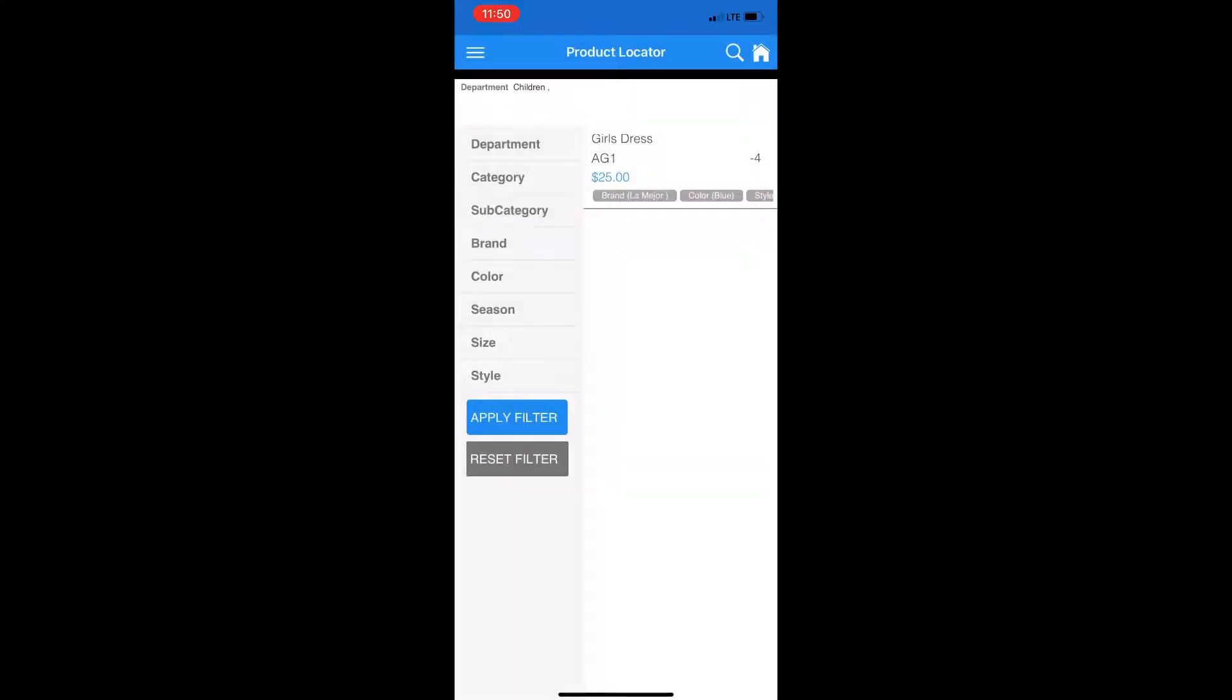Once applied, you may see your product, quality on hand, brand, and various information. In this one, we see that it's negative forward.